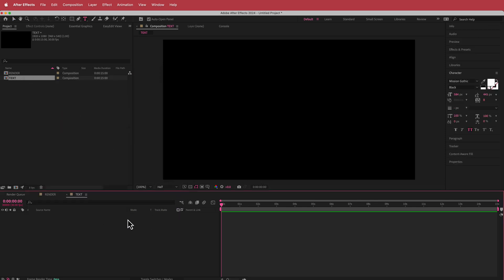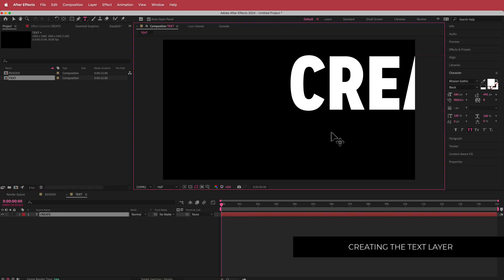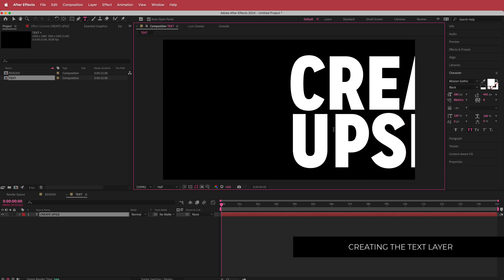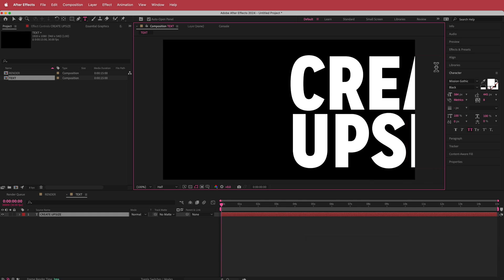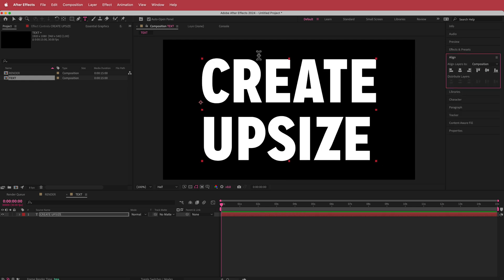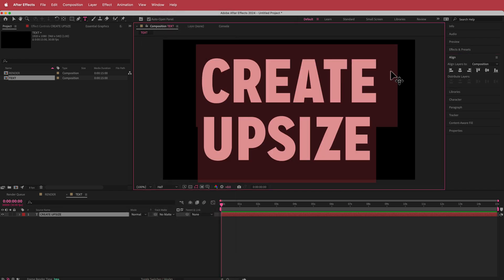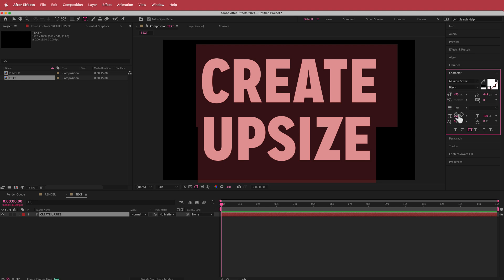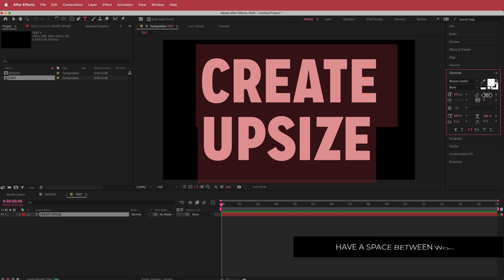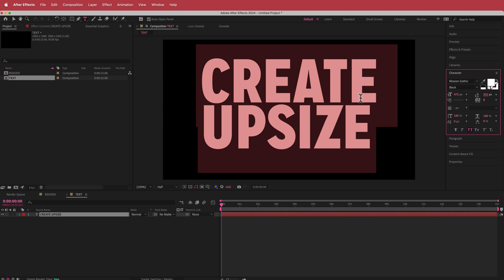The first thing we need to add here is some text. I'm going to right-click and go to New Text, then write our word. I wrote 'Create Upsize'. I'm going to make it a touch smaller, go to the align tools — if you don't see them, go to Window > Align. Then I'll highlight all the text, go back into character settings, and adjust the tracking to reduce the gap between those two words.